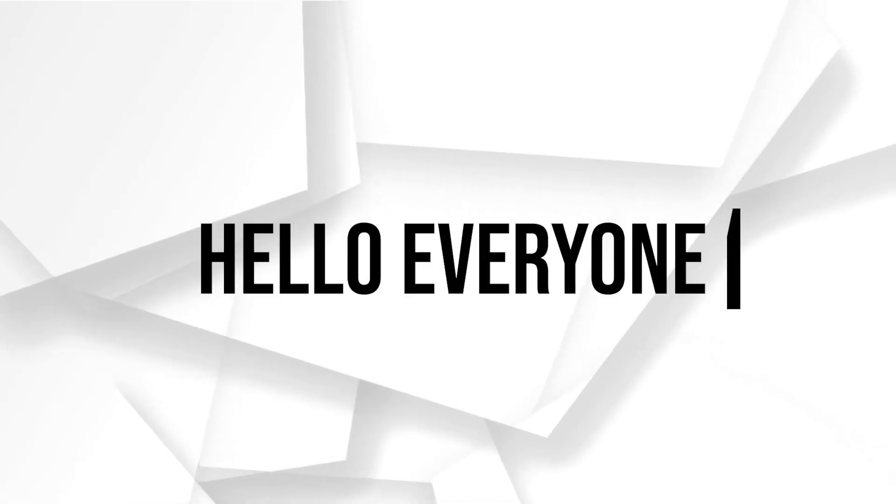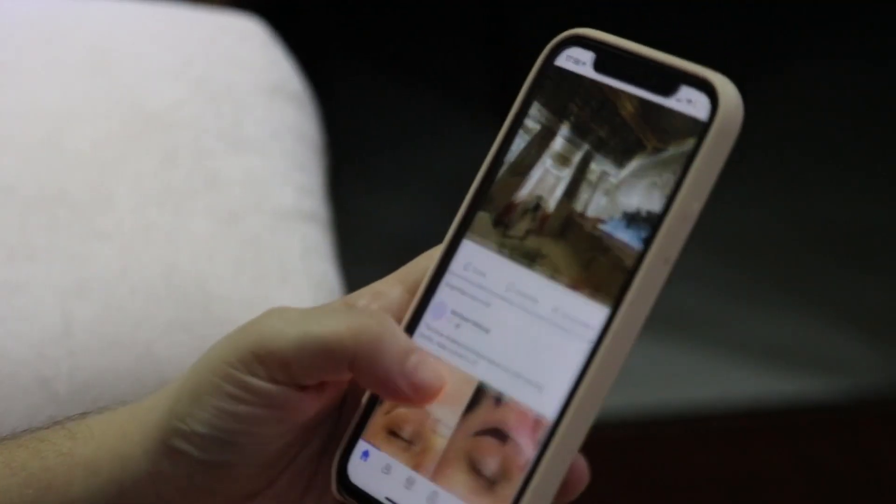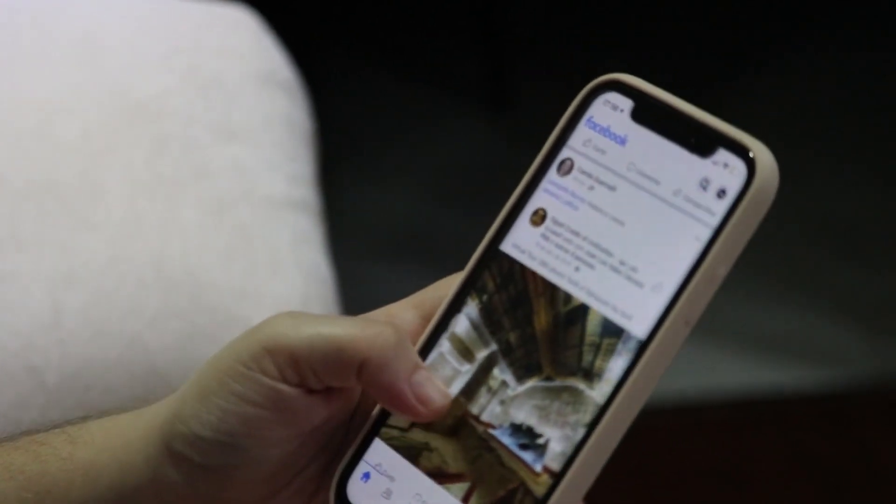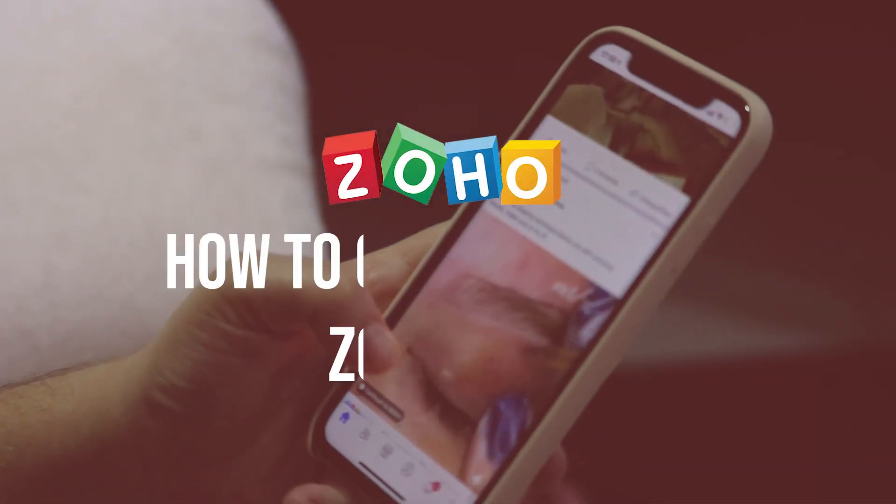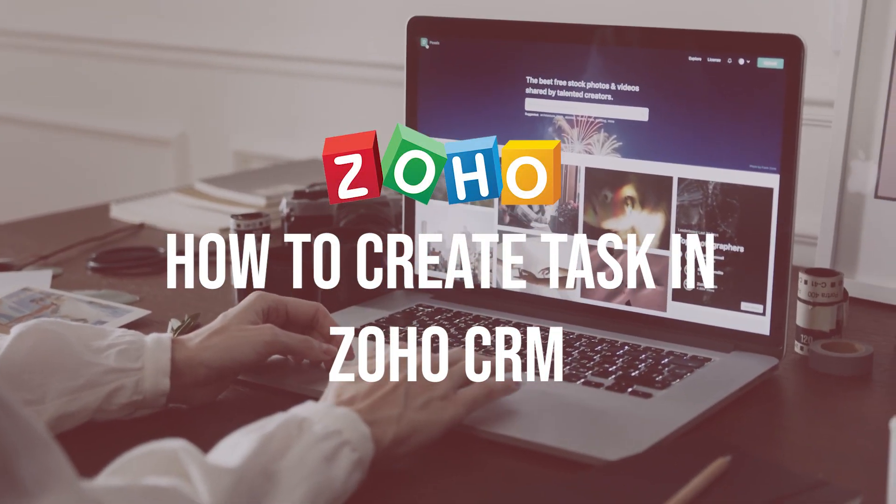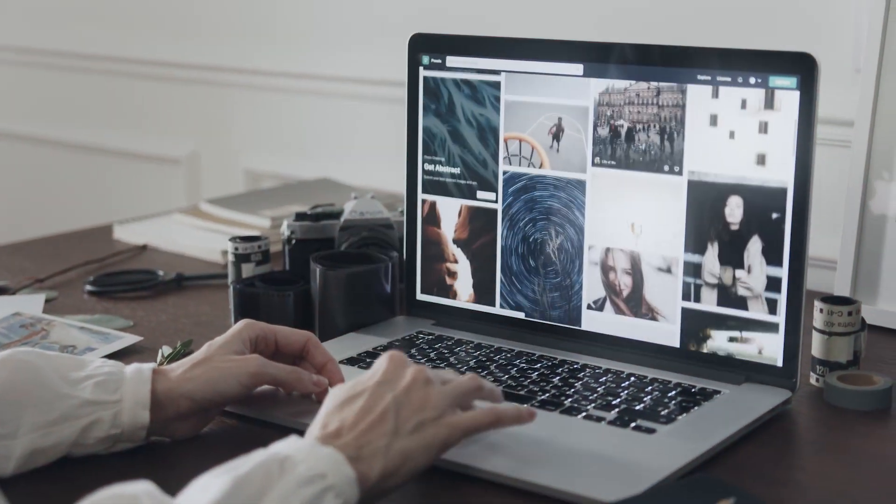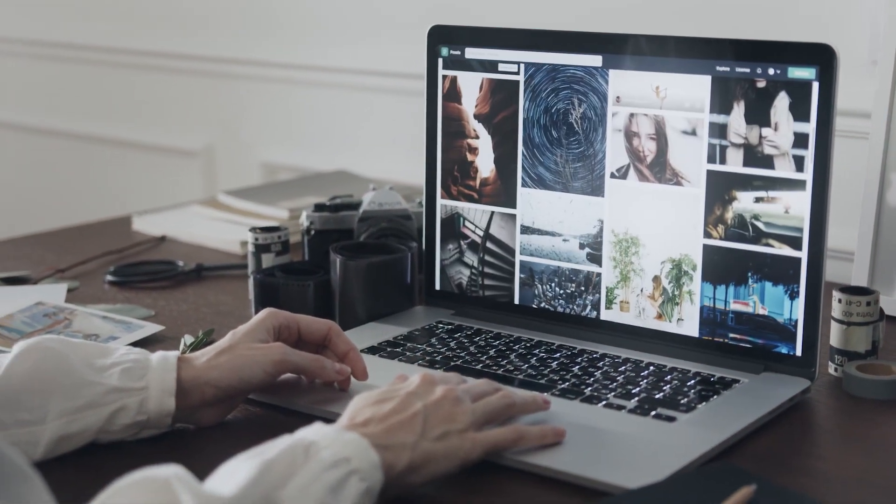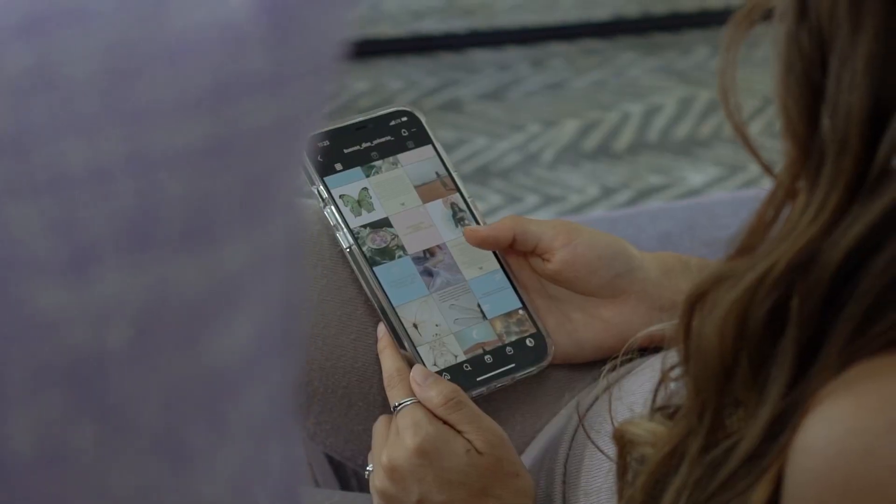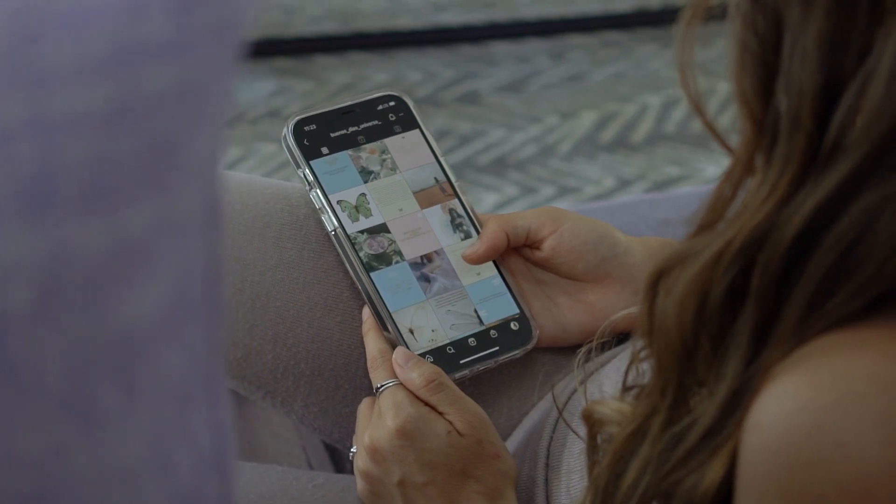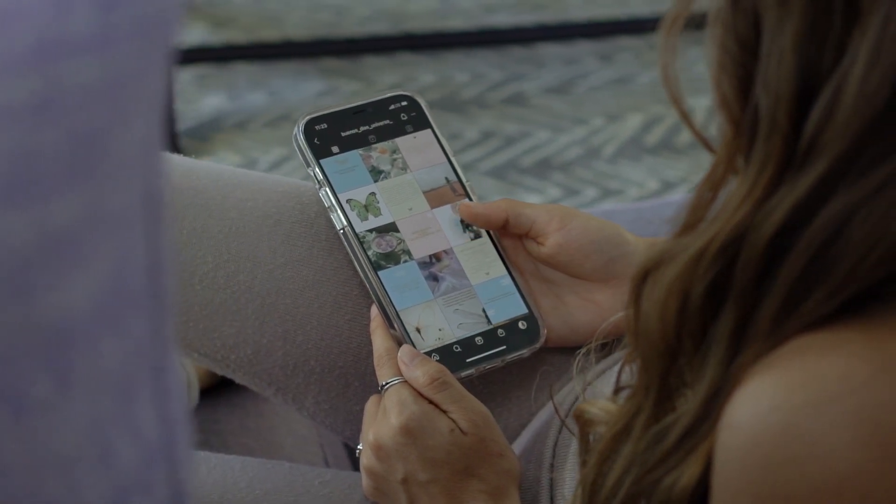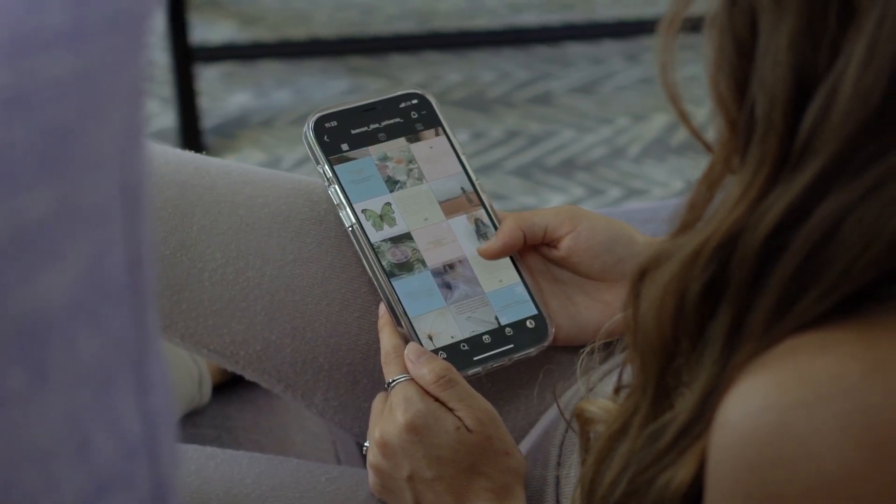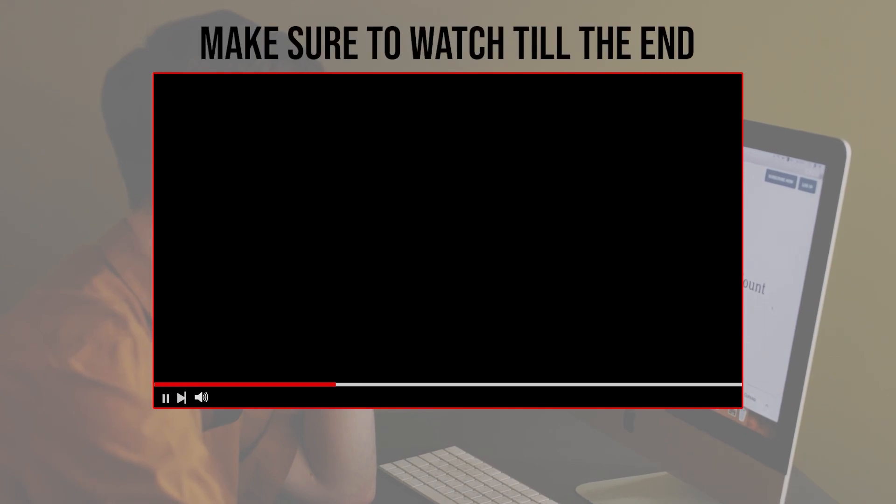Hello everyone, do you need a system for managing tasks with Zoho CRM? In this video I will show you how to create tasks in Zoho CRM in 2023. You will learn how to assign tasks, set due dates, add task details, and track task progress. Let's get started with this video. Make sure to watch it from now till the end so you have the full experience.